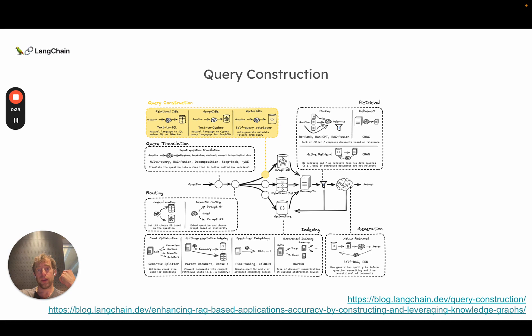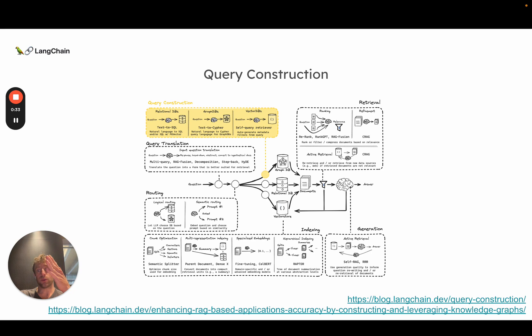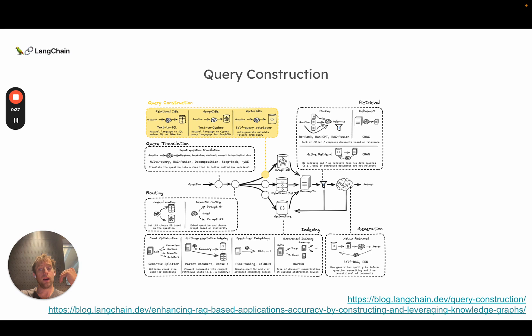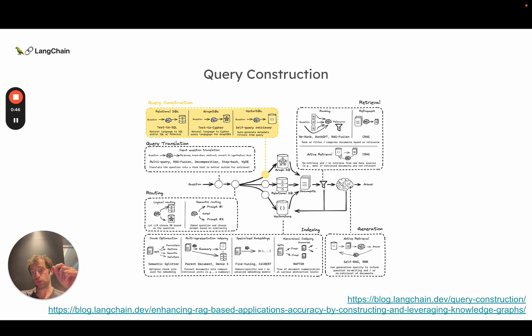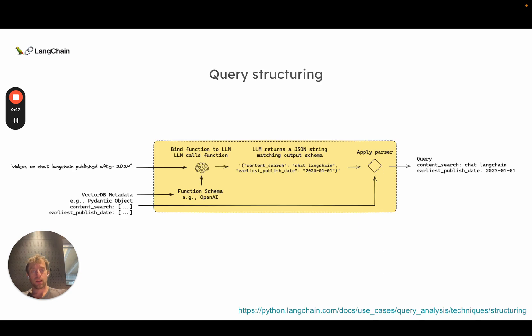Now we're going to talk about the process of query construction, which is basically taking natural language and converting it into particular domain-specific language for one of these sources. We're going to talk specifically about the process of going from natural language to metadata filters for vector stores.